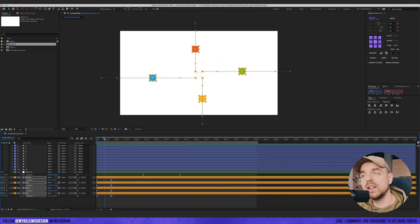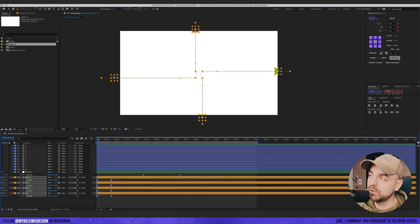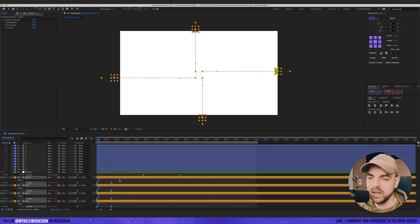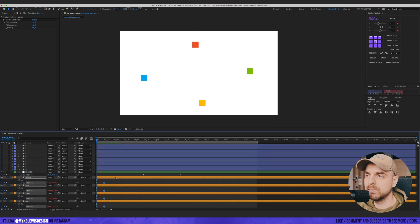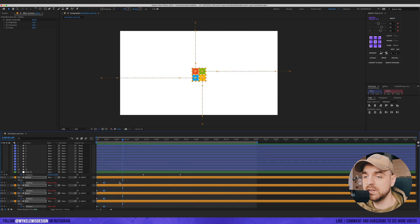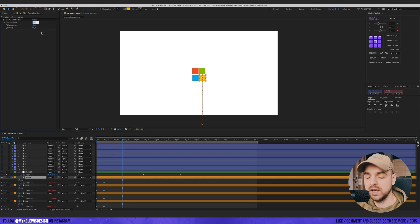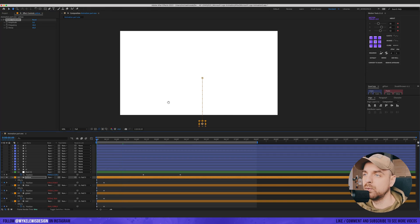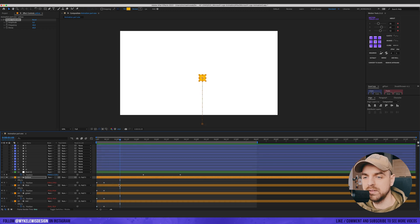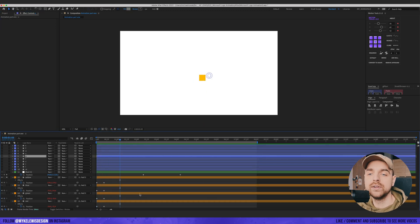Let's add an elastic expression to those squares. I select those keyframes and press here. This is a bit too strong, so I'm gonna go to elastic control and change the amplitude to 5. Let's see on this one layer — okay, this is much better, so let's apply this to all of those layers.